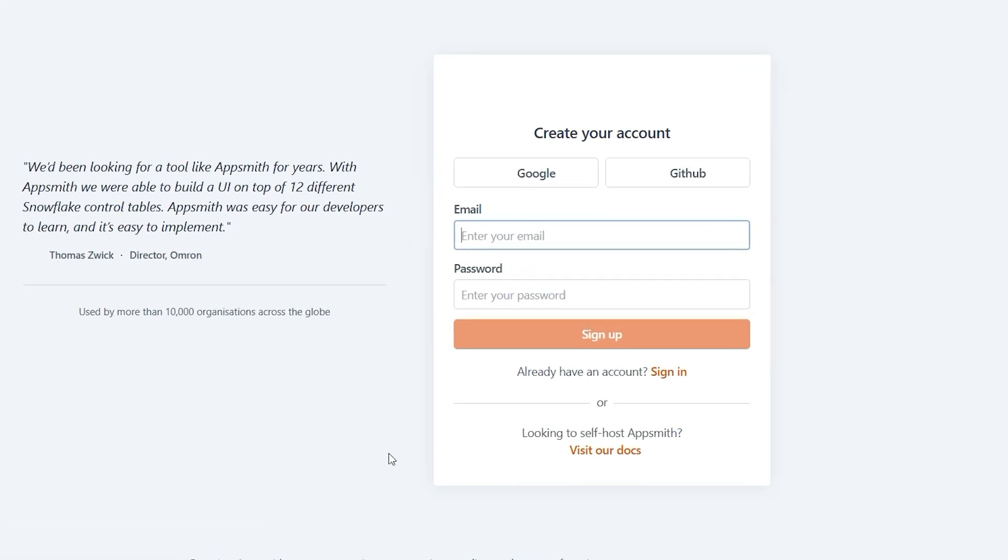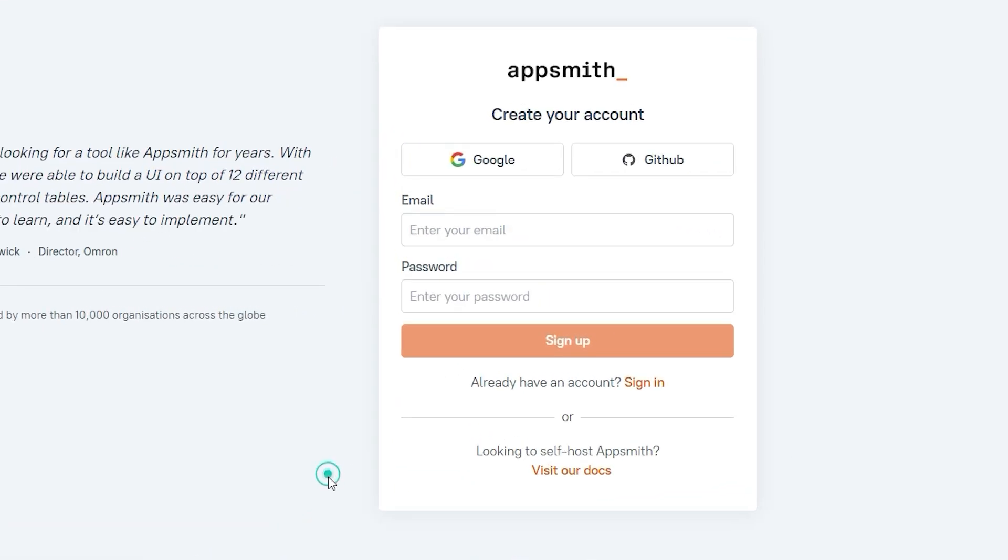In this video, I'll guide you through how to sign up for AppSmith, explore its features and show you how to get started with your first application. By the end of this tutorial, you'll have a clear understanding of how to use AppSmith effectively. So, let's dive in and get started.